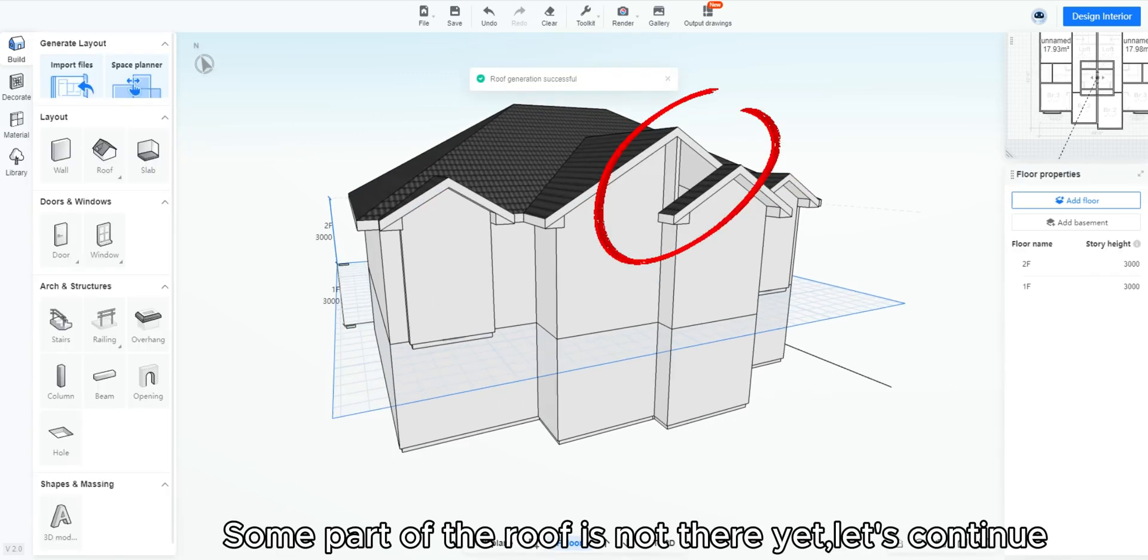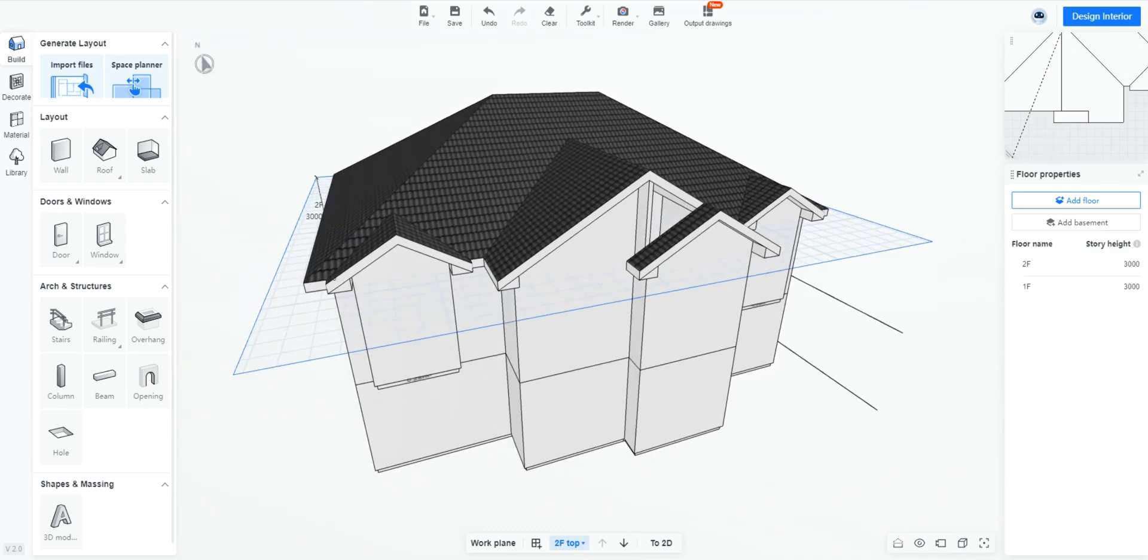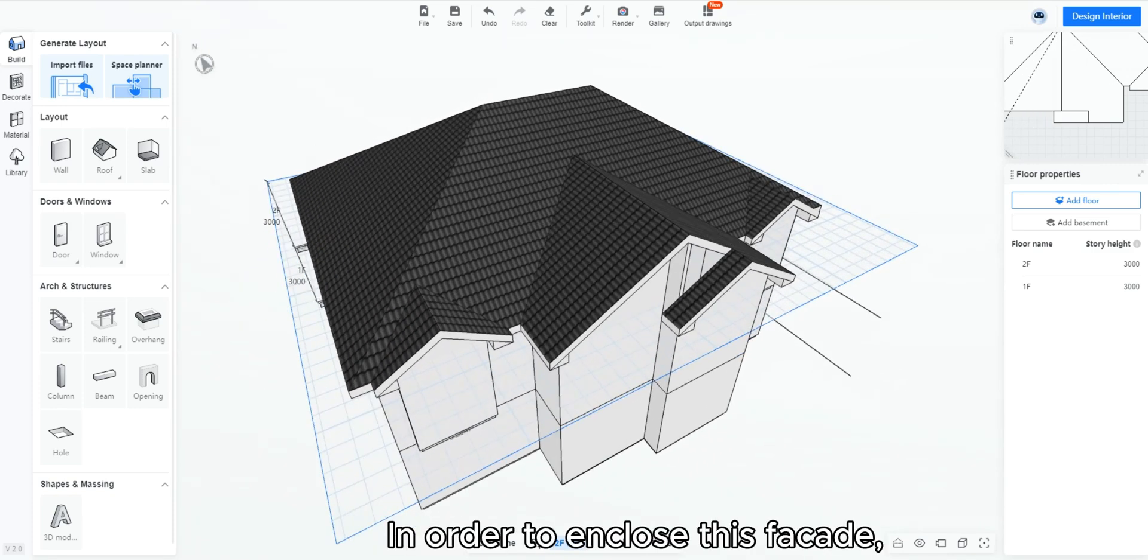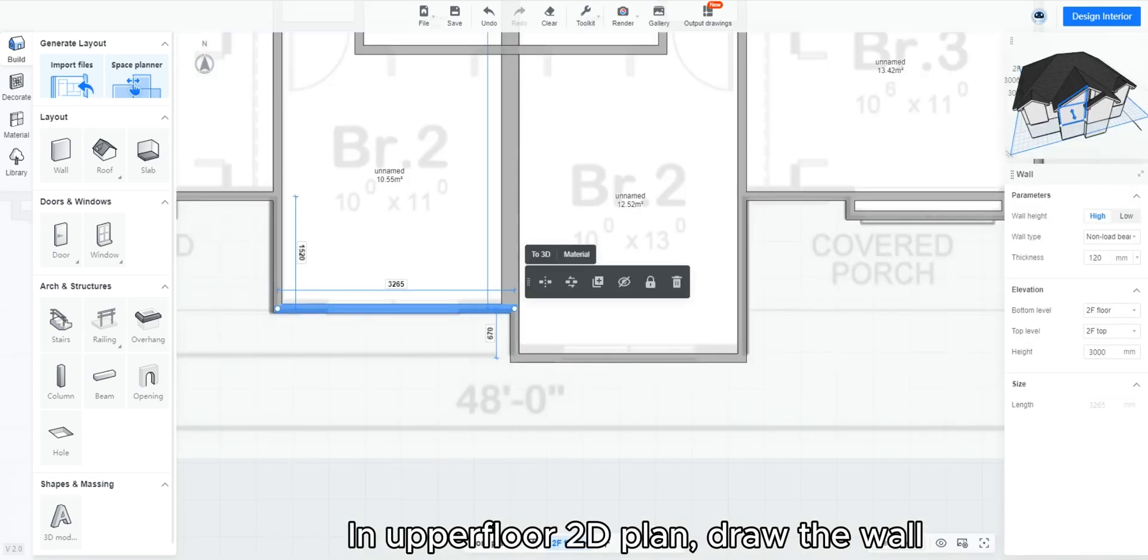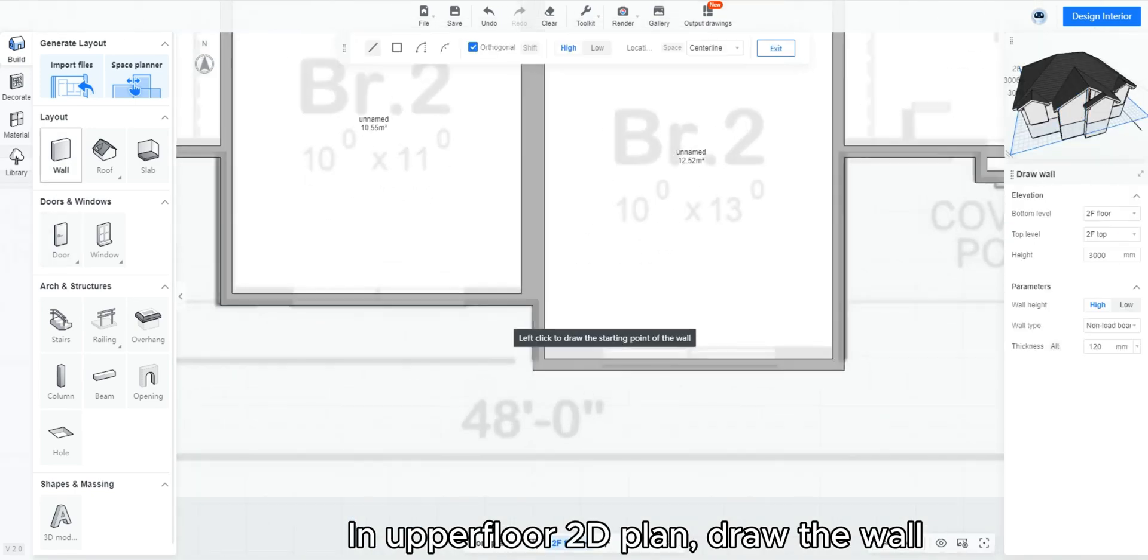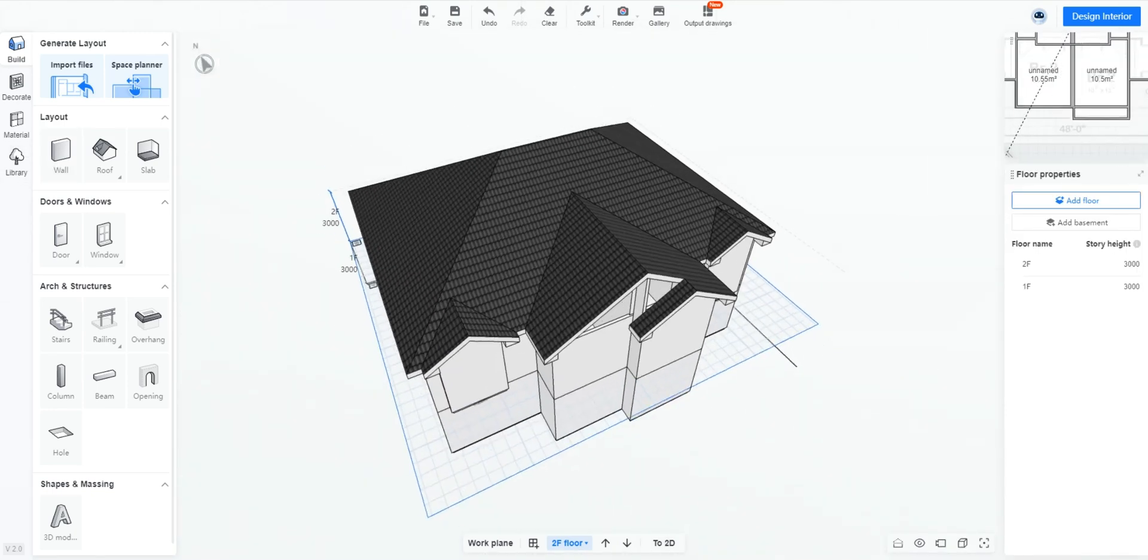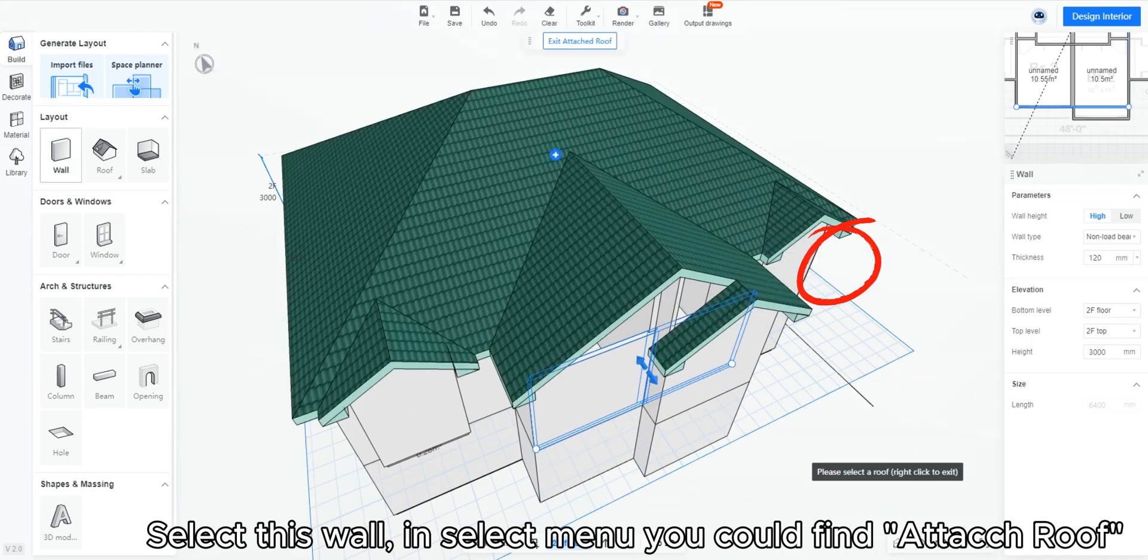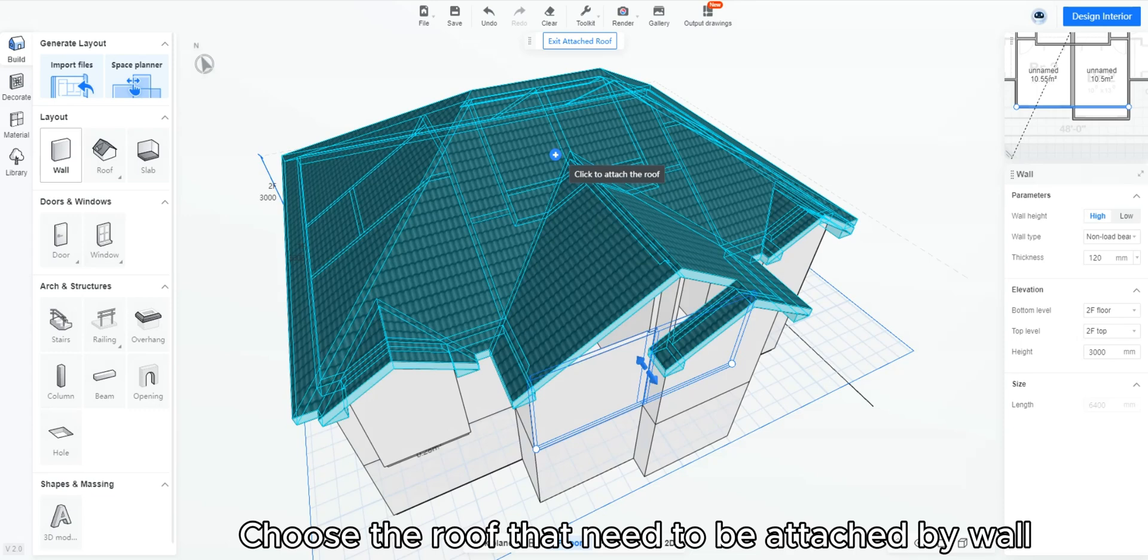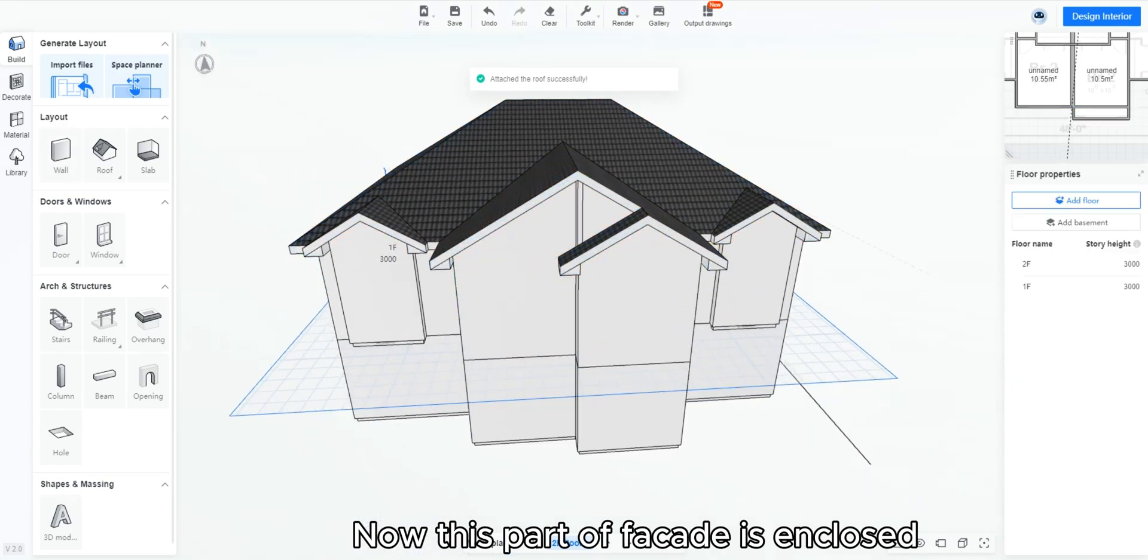Some part of the roof is not there yet. Let's continue. In order to enclose this facade, we need to extend this wall and attach it to the roof. In upper floor 2D plan, draw the wall. Select this wall. In select menu you could find attach roof. Choose the roof that needs to be attached by wall. Now this part of facade is enclosed.